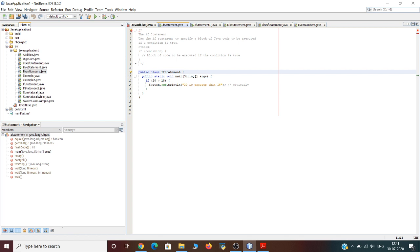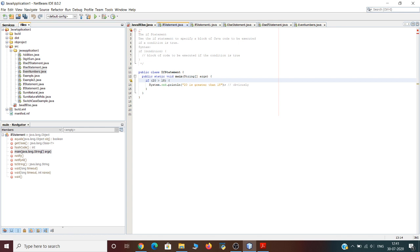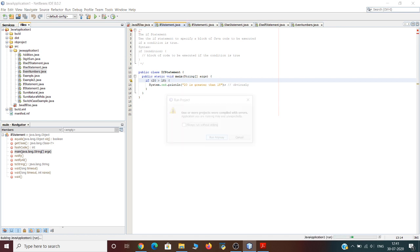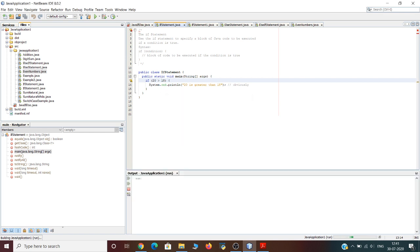Here is an example showing how Java uses if statements. We test two values to find out if 20 is greater than 18. Obviously 20 is greater than 18, so the output will be generated as '20 is greater than 18'. Let us run and see whether the desired output is obtained. The output generated is: 20 is greater than 18.